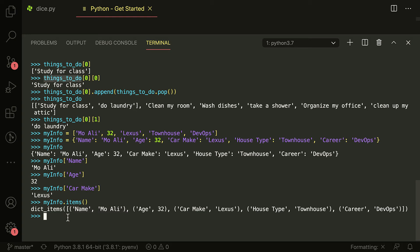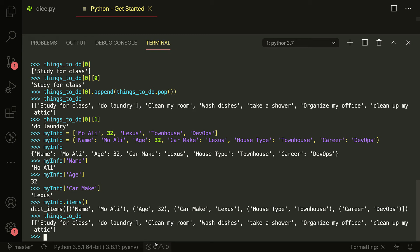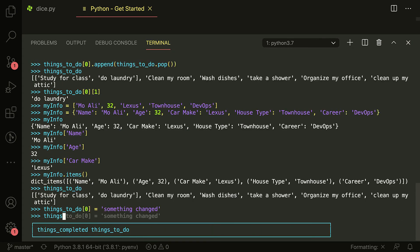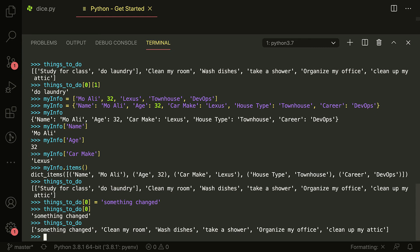For example, if I wanted to change something in things_to_do — let's say change 'clean my room' into something else — I can say things_to_do[0] = 'something changed'. I can do that because the zeroth element already exists, and it won't give me an error. It just took whatever I had in the zeroth element and changed it to 'something changed'. In tuples, you cannot do that. If you try to change a value inside a tuple, it'll return that this is immutable. You can't change a tuple.